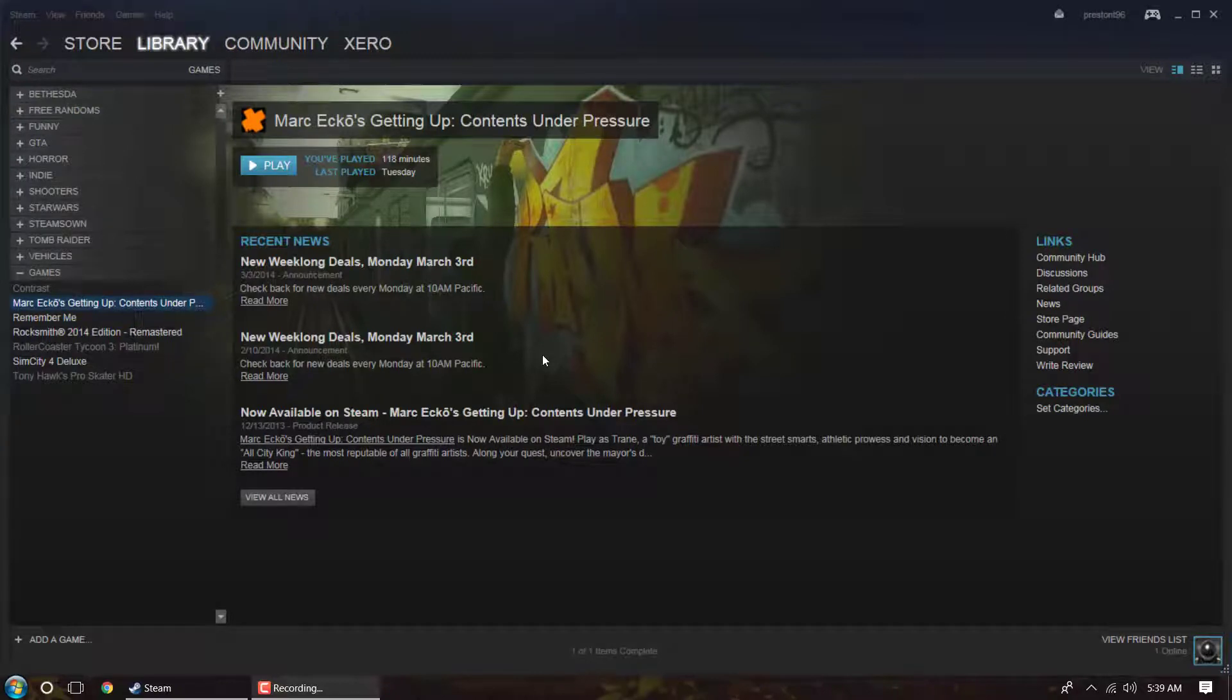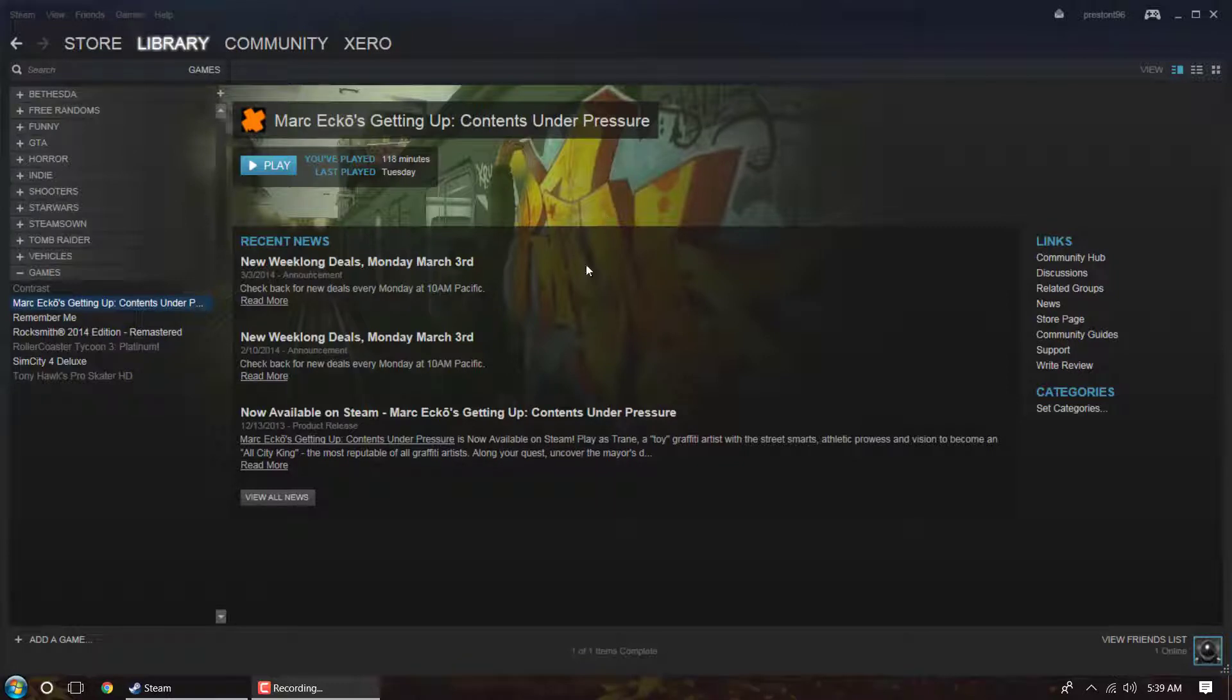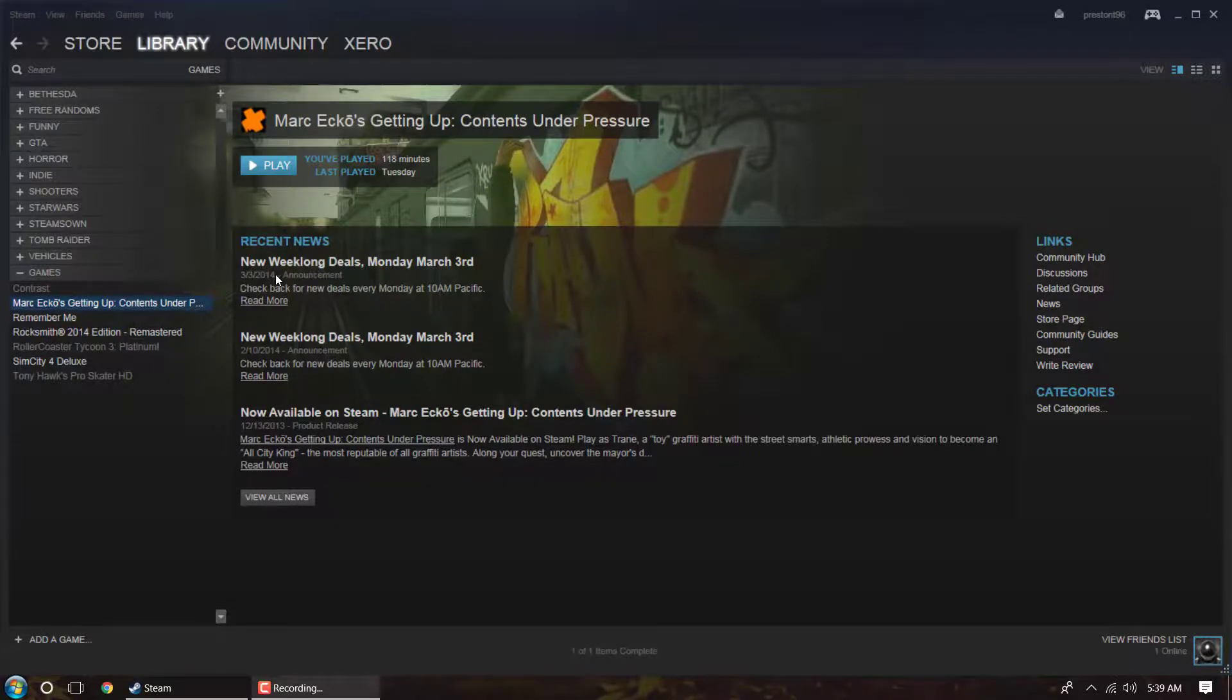Hey guys, it's Cannot Compute here. So I ran into an issue with Mark Echo's Getting Up Contents Under Pressure trying to run it on Windows 10.